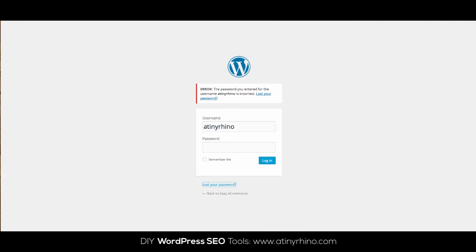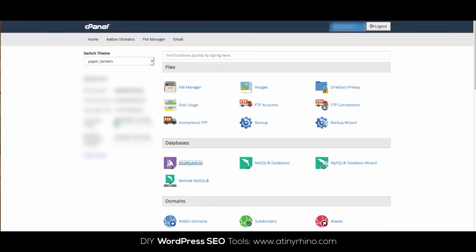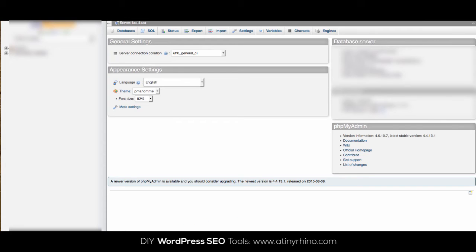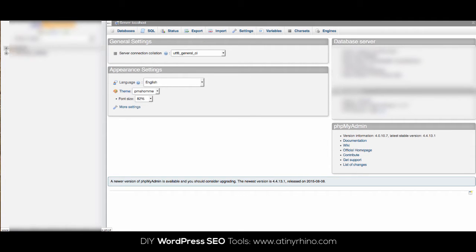Simply log into your cPanel and then go to phpMyAdmin. From there you will see your databases in the sidebar. You might need to click on the plus sign to see the database names that you currently have set up.